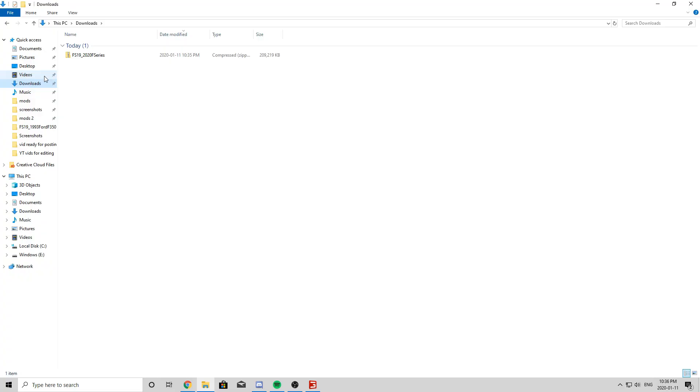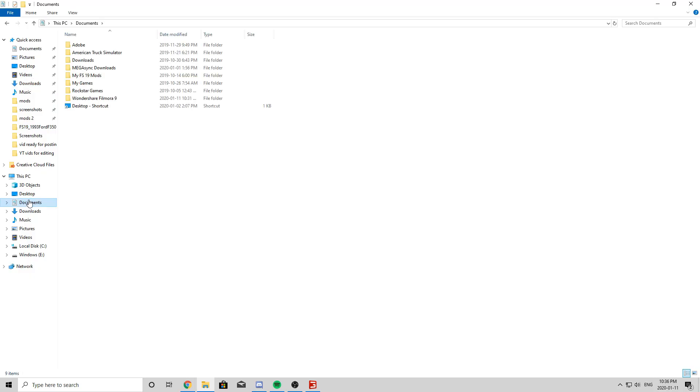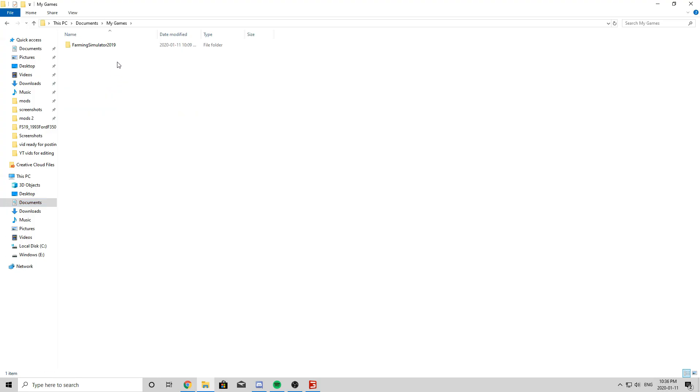Alright, so once you have your 2020 F-Series mod downloaded or any other mod, and you guys are looking for your mods folder, now mine is right here. That is because I did the following steps. So I believe this is the same on Steam and Disk as far as I know. So you simply go to Documents, you go to My Games, and you go to Farming Simulator 19.